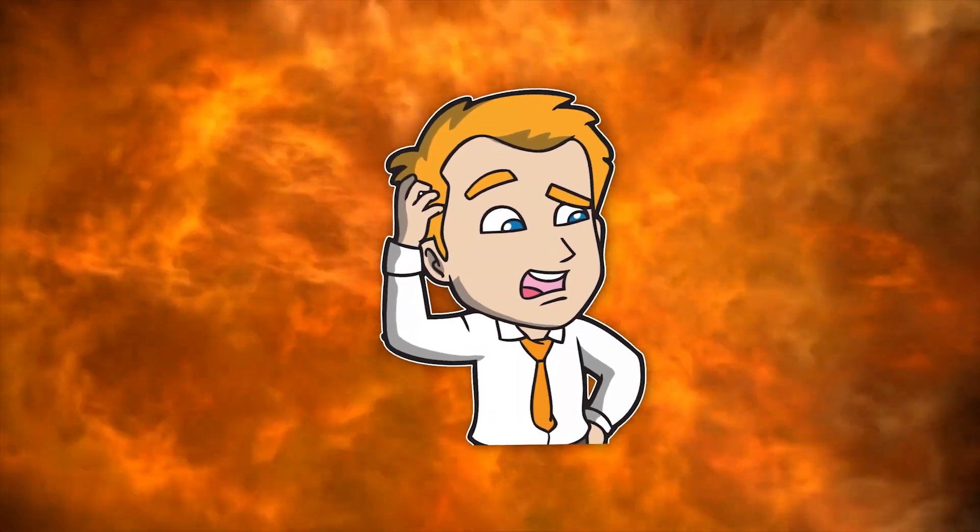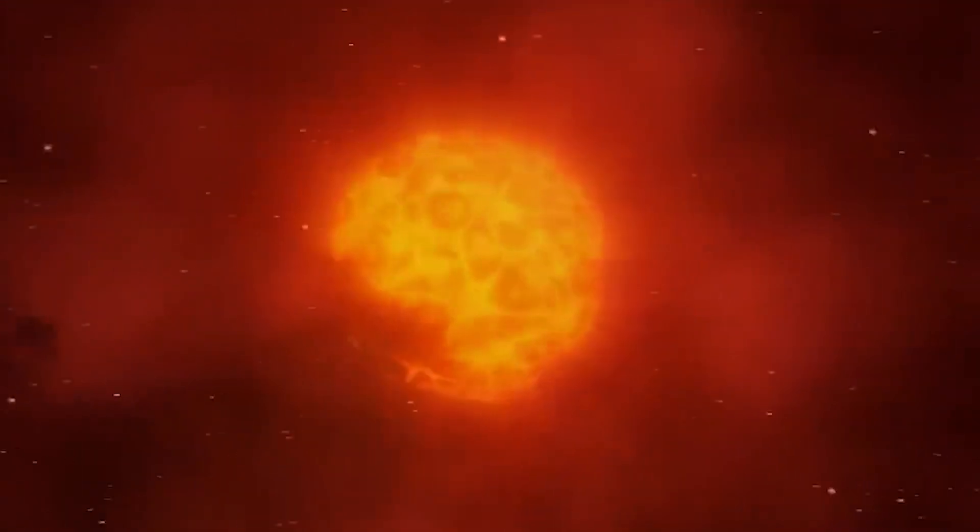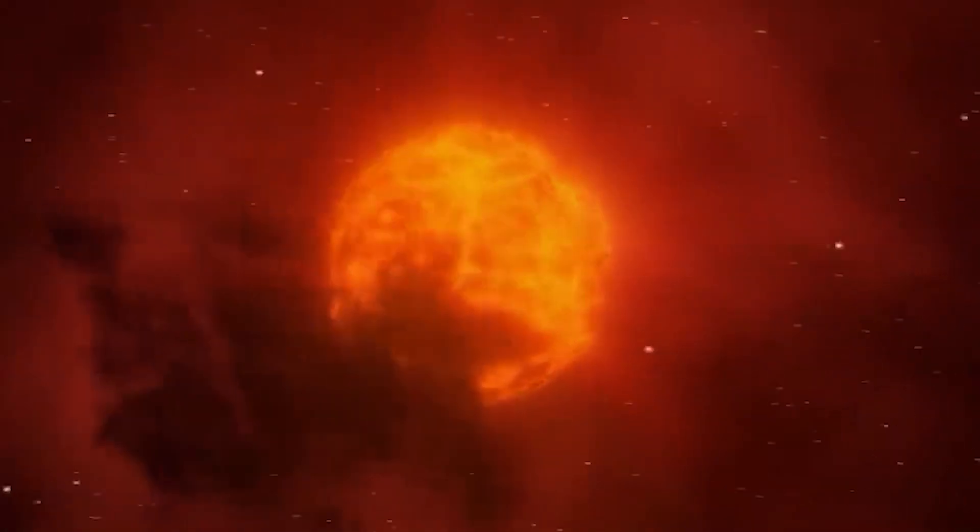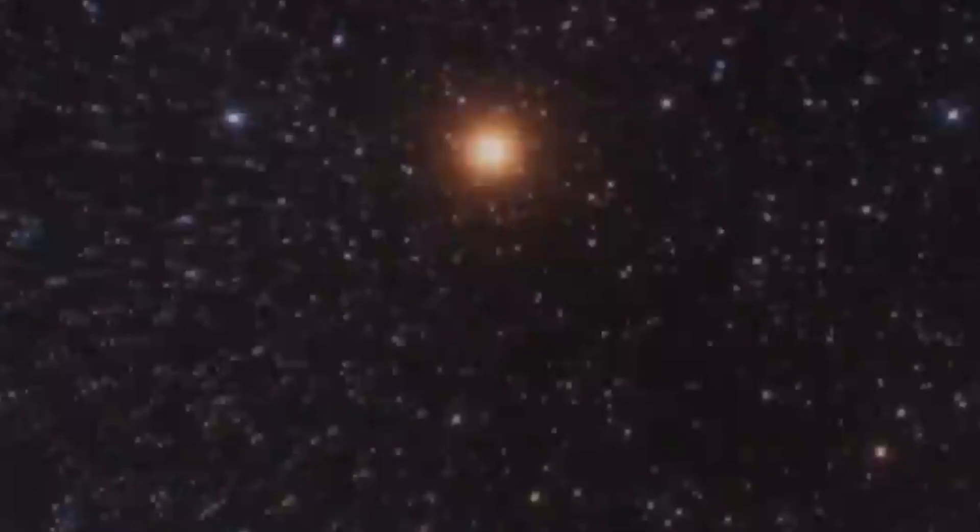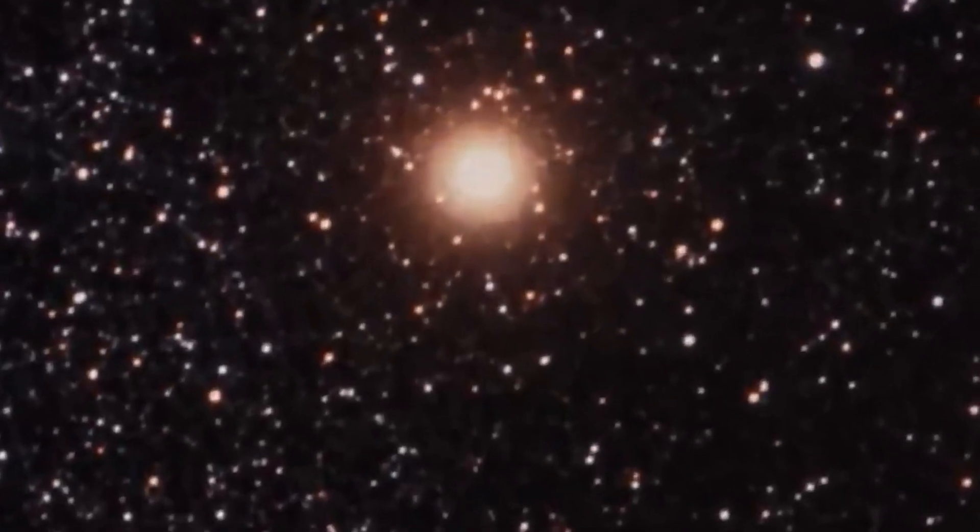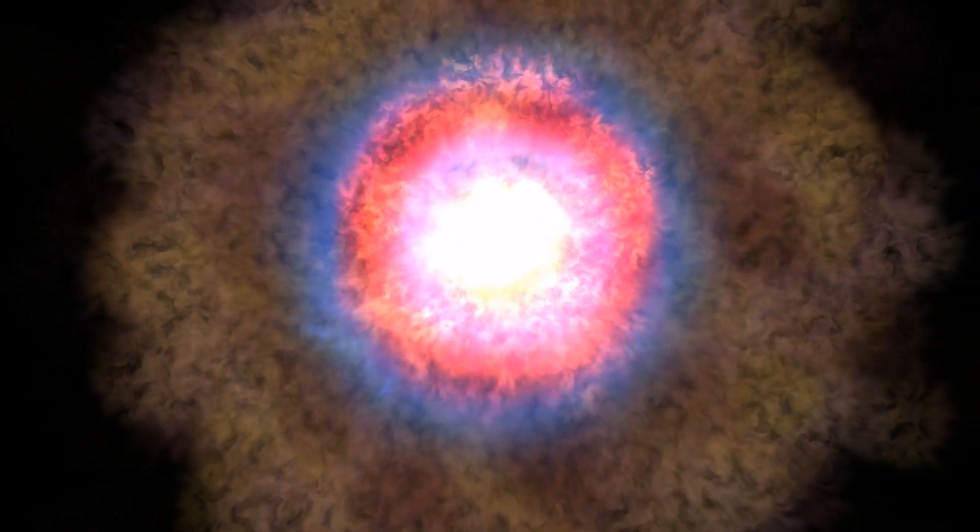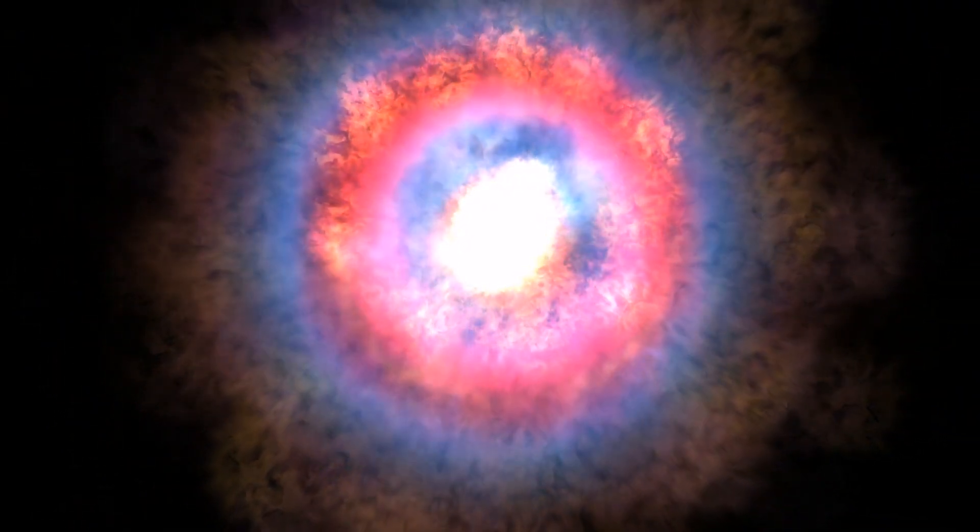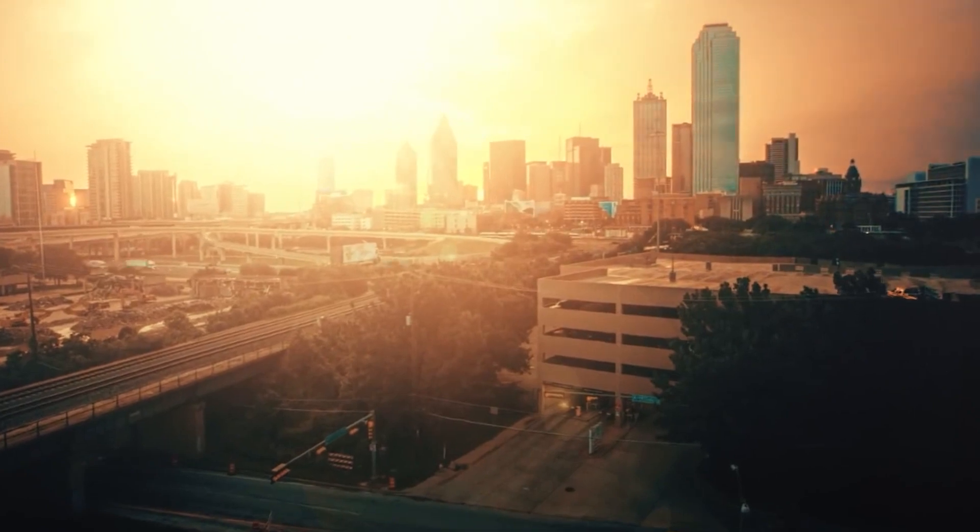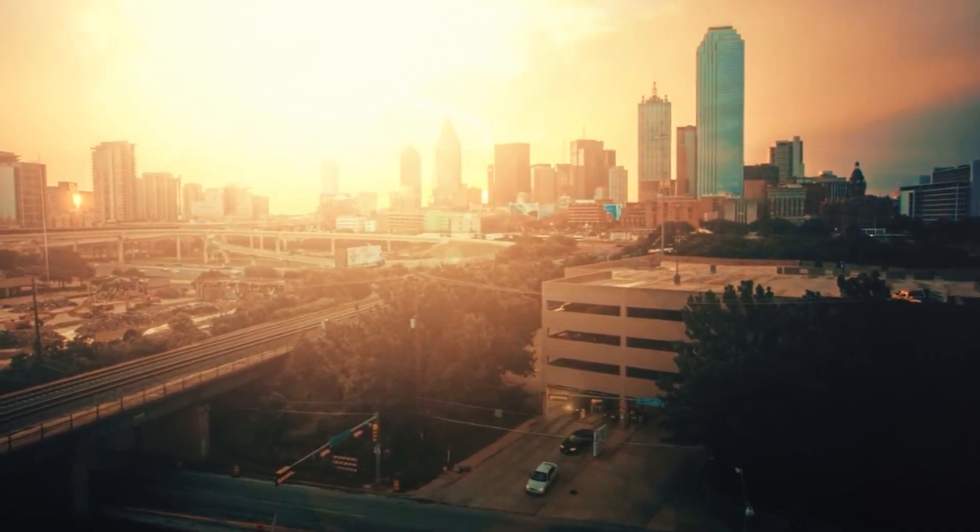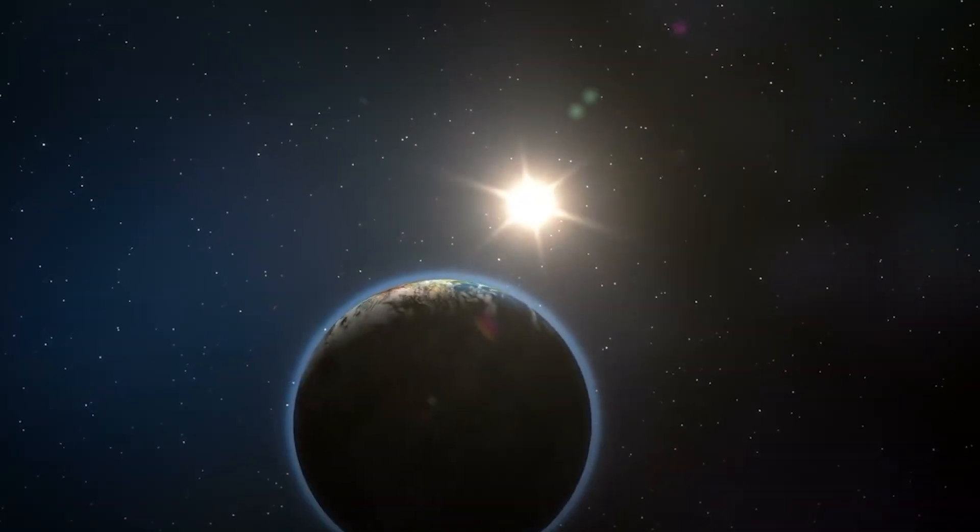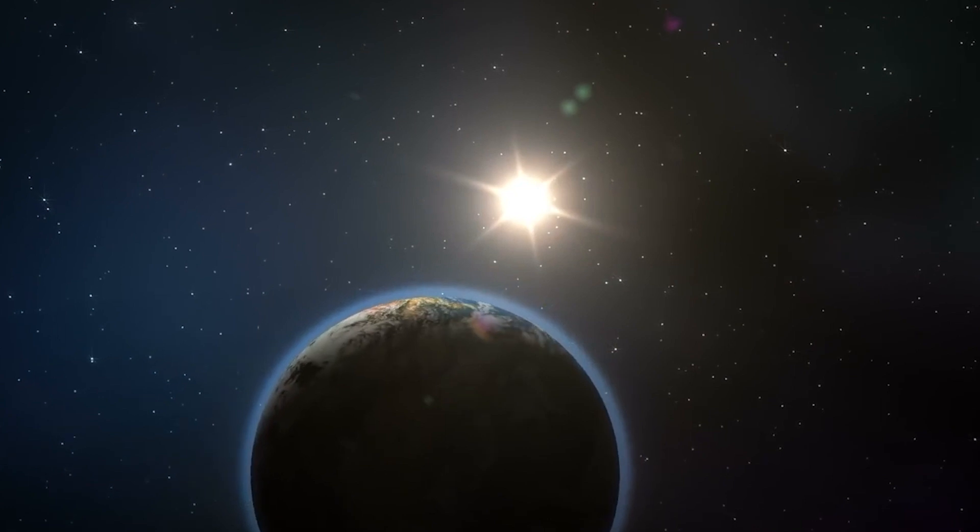The changes in Betelgeuse's appearance have left scientists scratching their heads. Some speculate that it could be due to a cloud of dust that is blocking our view of the star. Others believe that it could be a sign of something more ominous, a supernova. If Betelgeuse were to explode, it would be one of the brightest objects in the sky, visible from Earth even during the daytime. The effects on our planet could be catastrophic, with radiation and debris posing a threat to life on Earth.